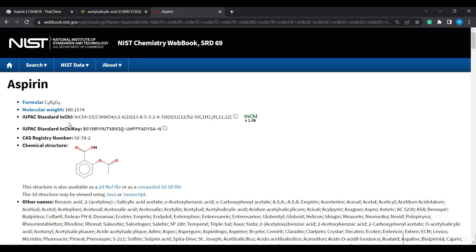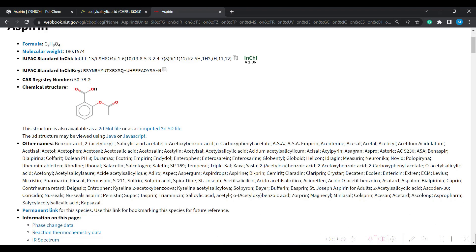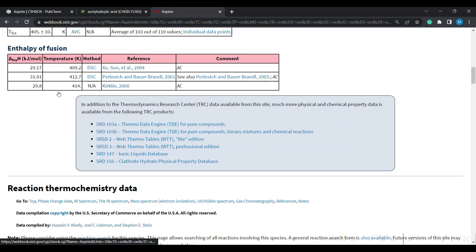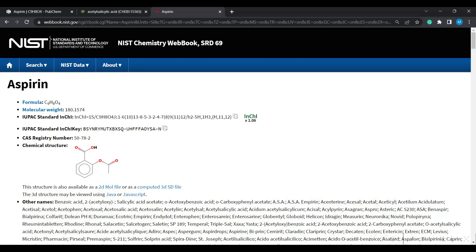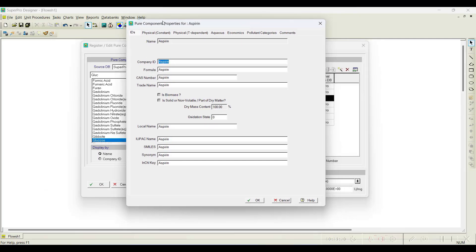In the NIST database you can find molecular weight, IUPAC standard InChI, Chemistry Abstracts Registry (CAS) number, other names, and various physicochemical properties. The next question is: do we need to add all available information? Not necessarily — only the properties important for your specific simulation are needed. For energy analysis, thermodynamic parameters must be properly entered; for material balance only, mass-related parameters are sufficient.